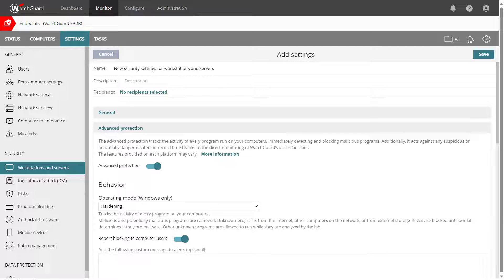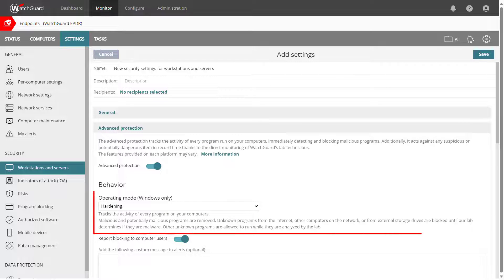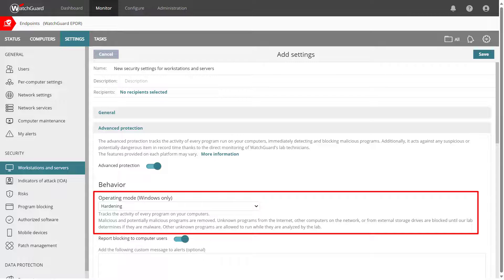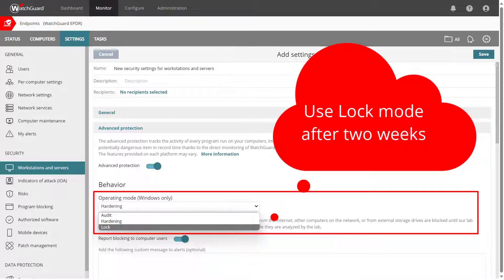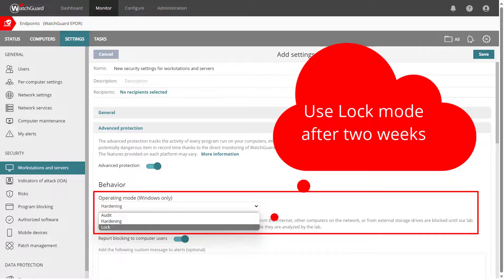In the Advanced Protection section, take a look at the Operating Mode. This defaults to Hardening Mode for Windows, and I recommend using that for two weeks in a new deployment. Afterwards, go ahead and switch it to Lock Mode to ensure unknown applications are not executing on your endpoints.